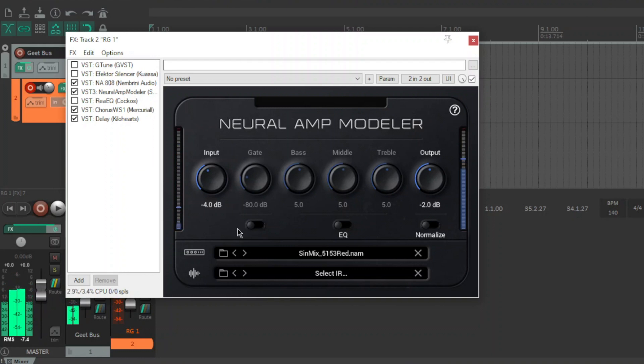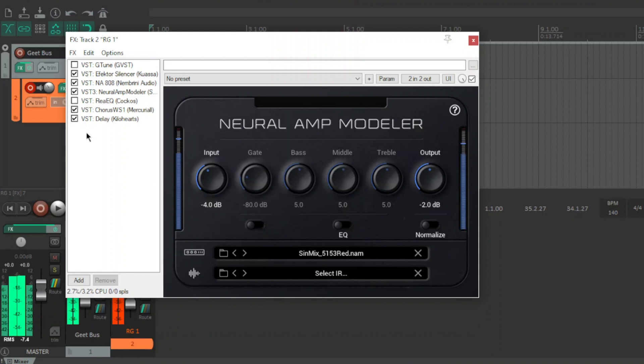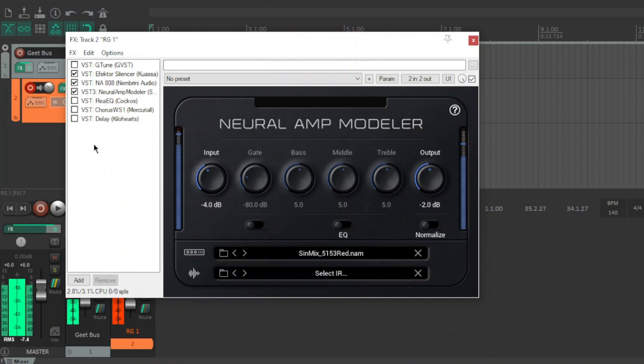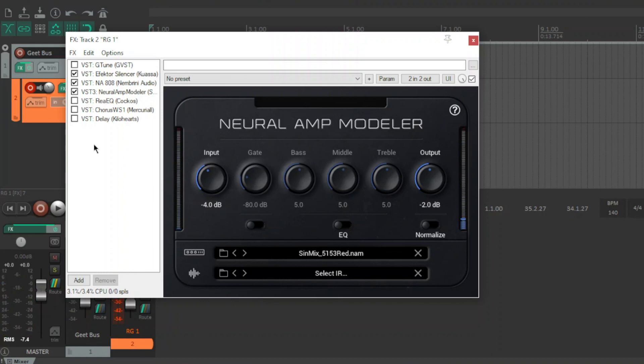5153 red, you know it's the EVH version of the amps again, just an outstanding tone for free and it's baked in, it sounds fantastic.